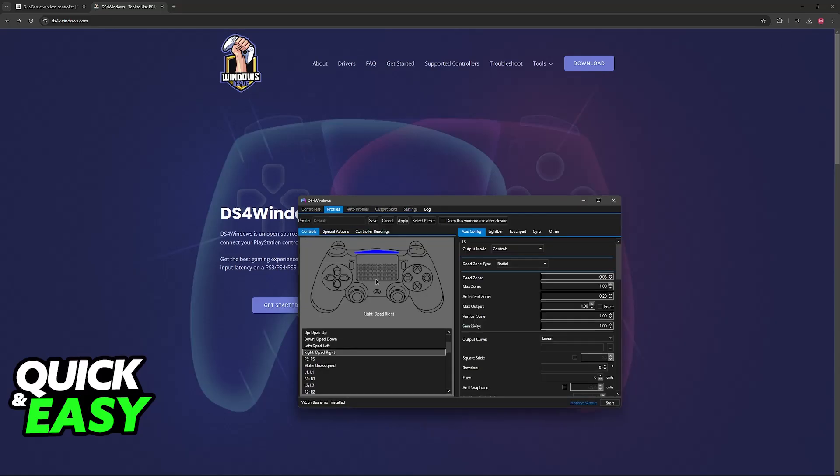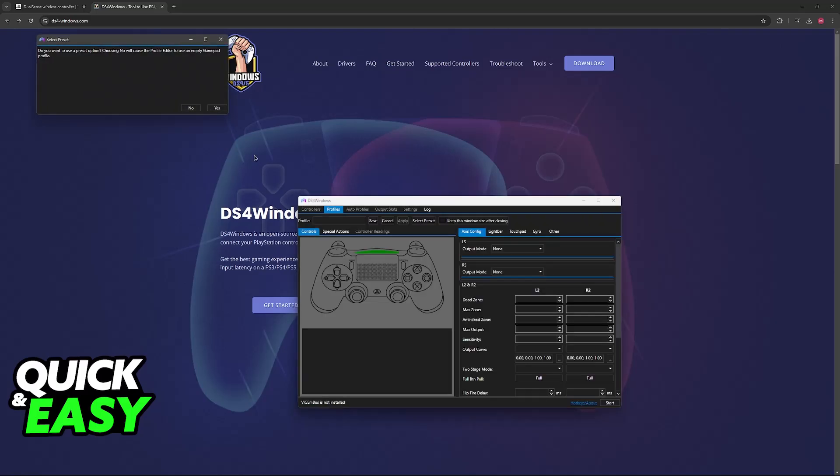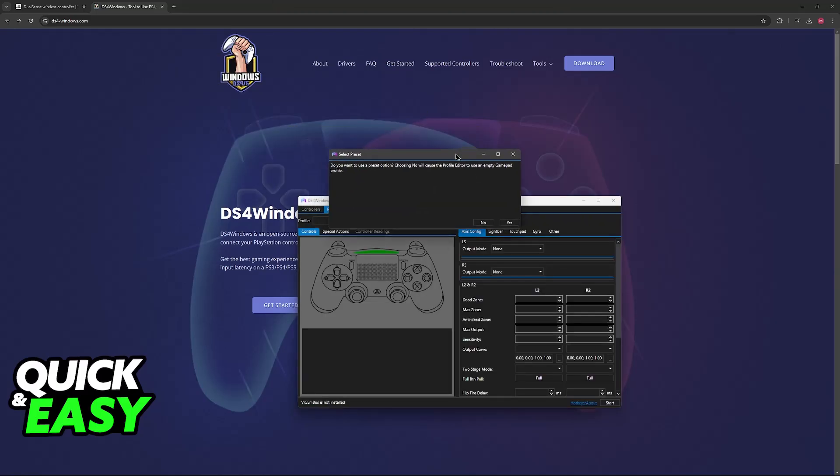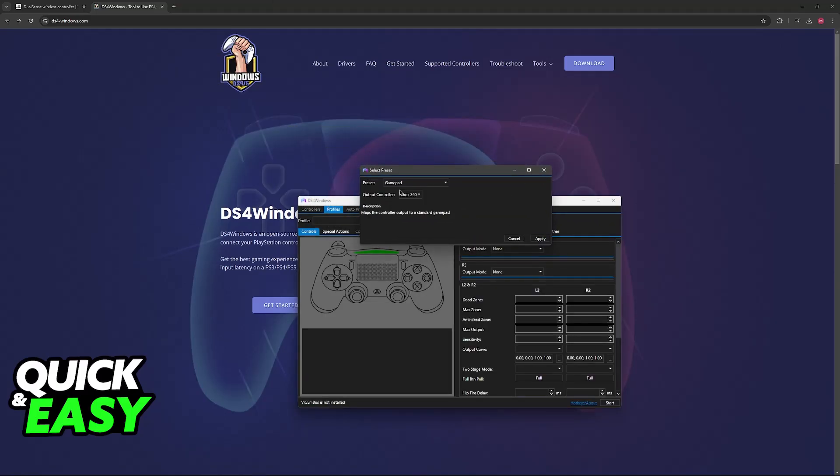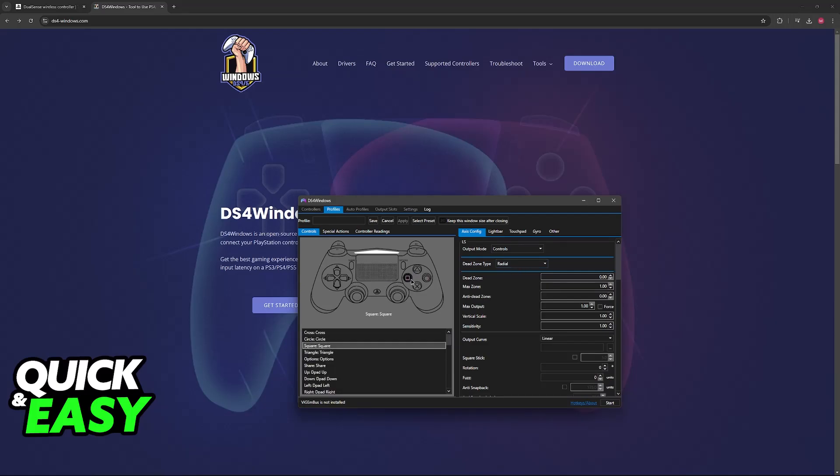You can use the default profile, and this should be more than enough, but what you can do as well is create a new profile. You can use a preset option, so choose DualShock 4 as the preset, apply, and now you can manually change every single button.